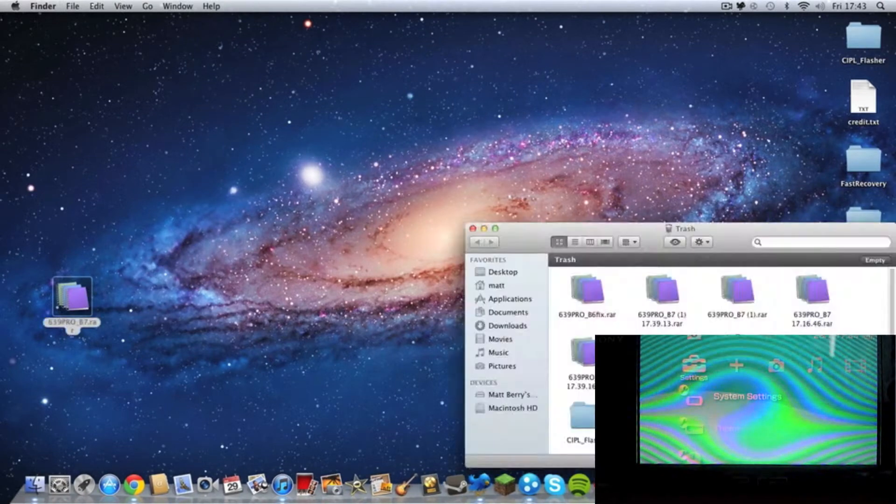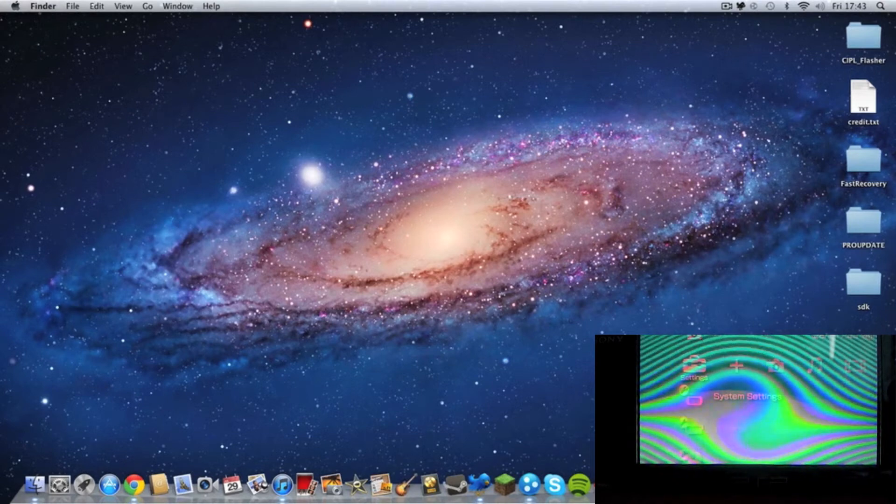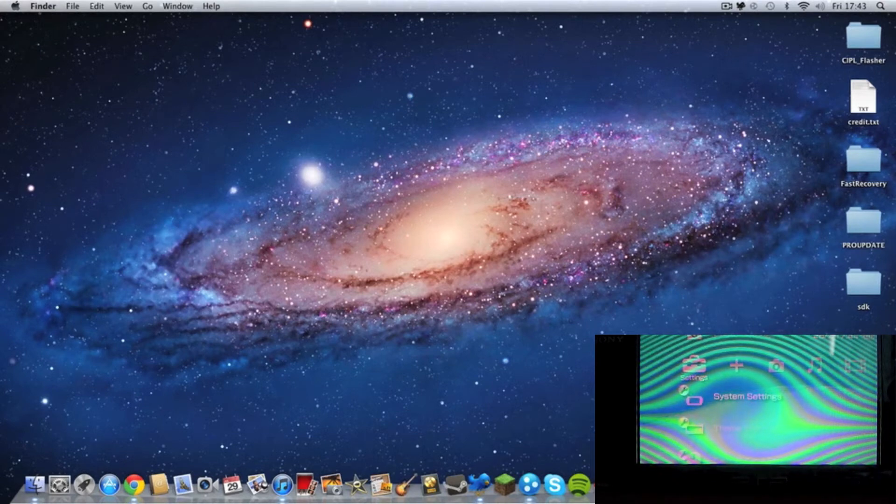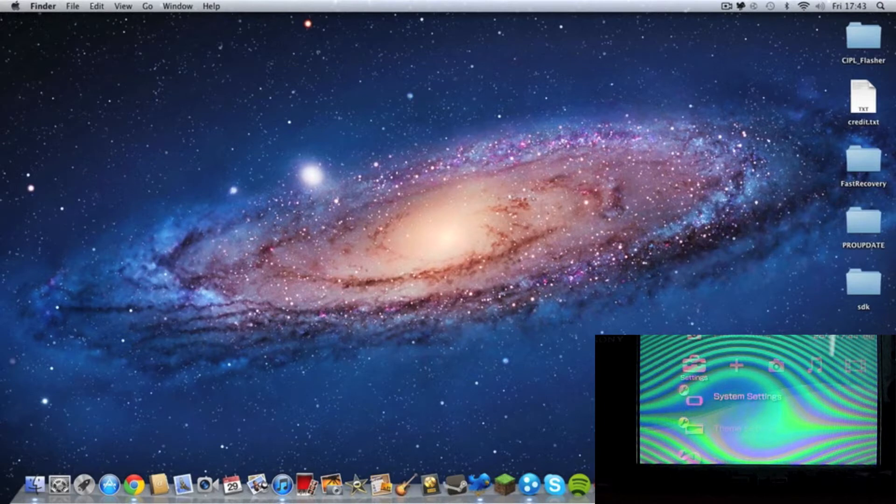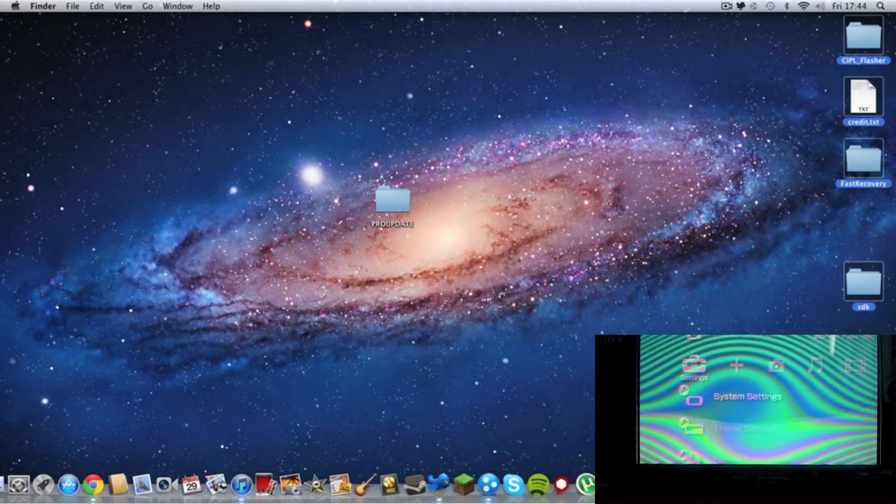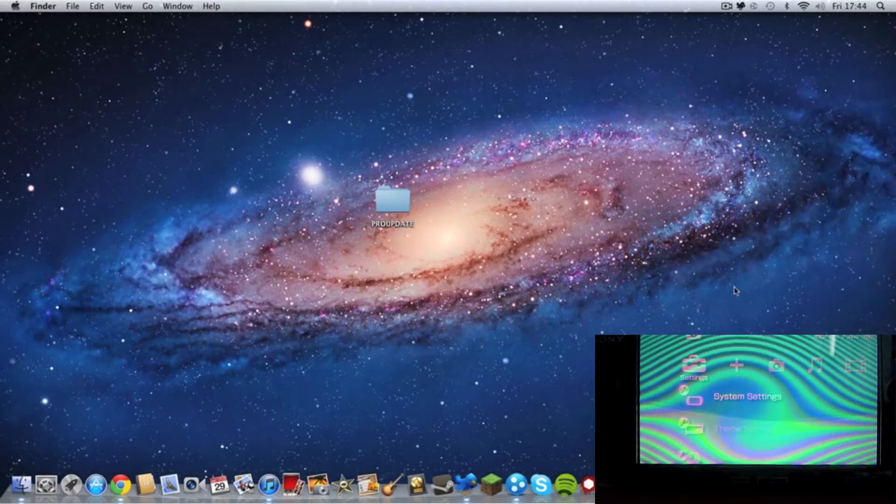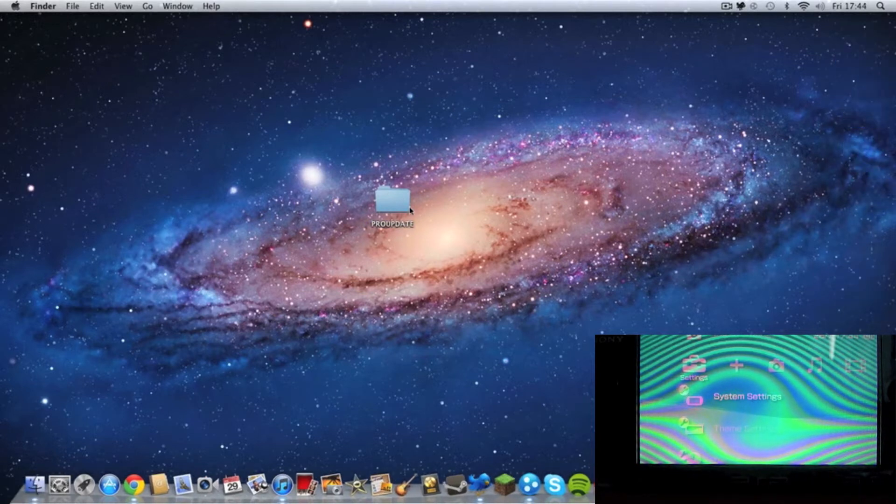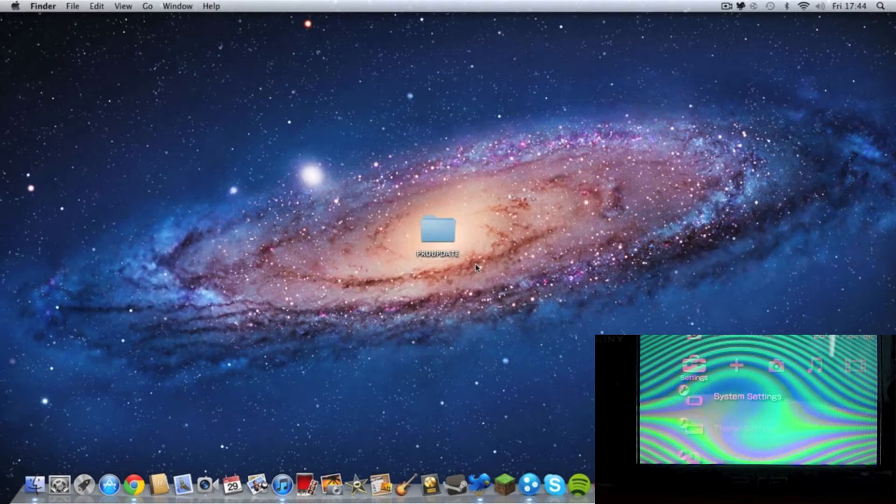And inside the RAR folder were five folders. Now, we only need one. We need this one. So all these others, they can go. Now, this folder is important. This needs to go onto our PSP.